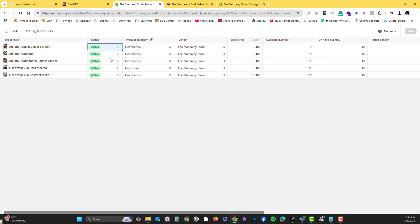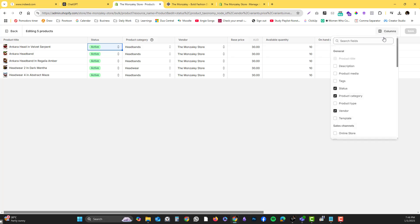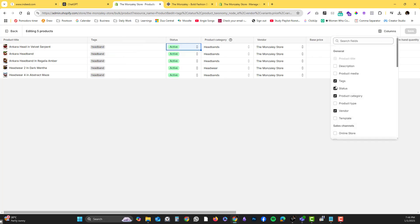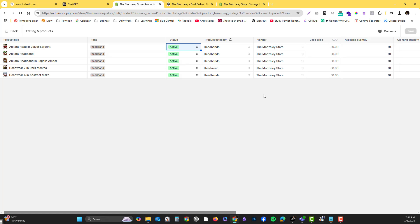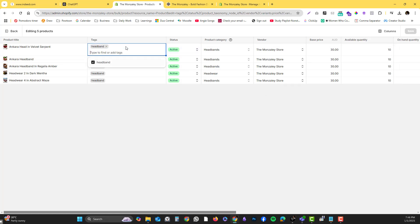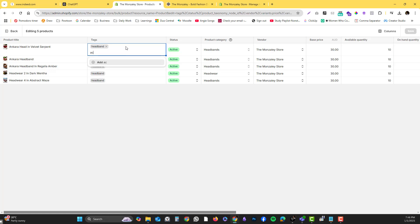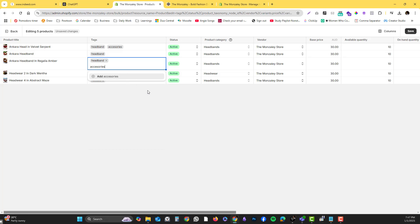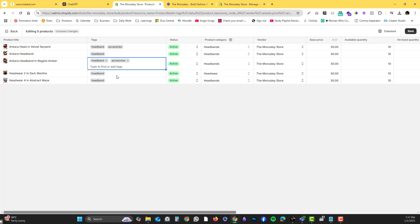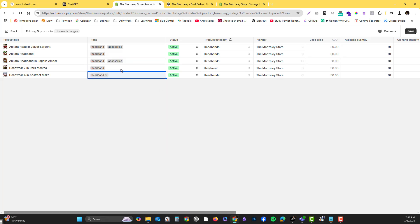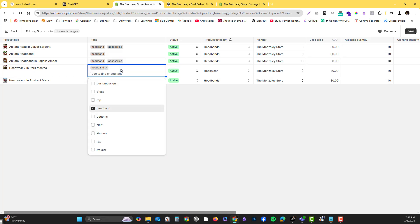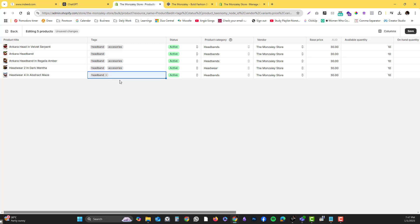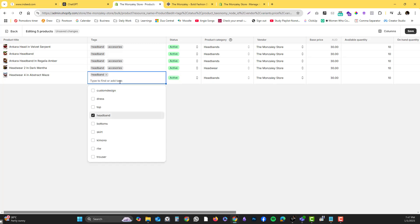There's also an option for tags. Currently the tag is just headband, so if you want to add something like accessories, it's easier for you to edit things than manually going to the individual pages. Save it.